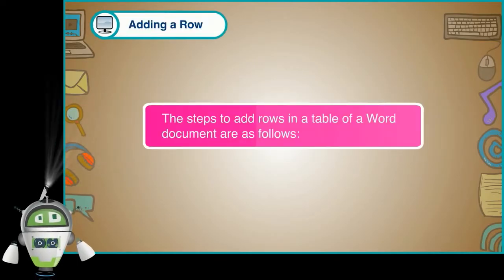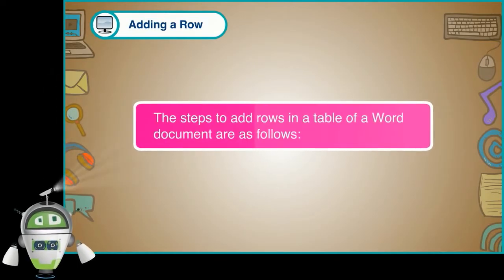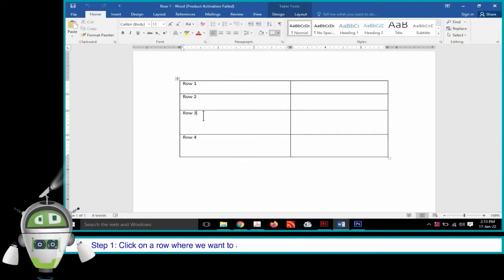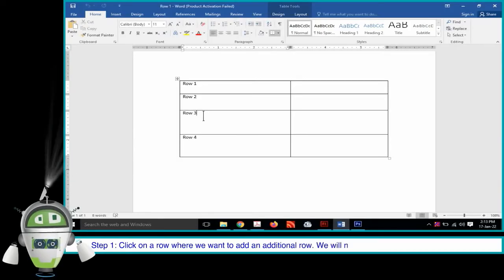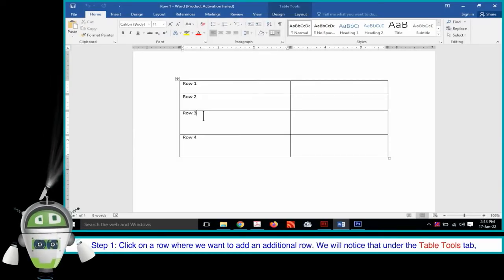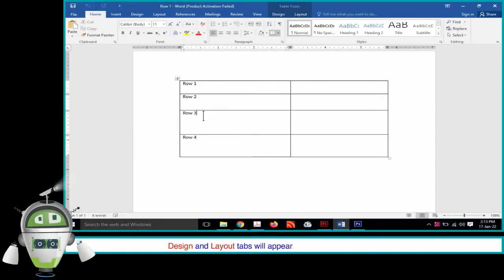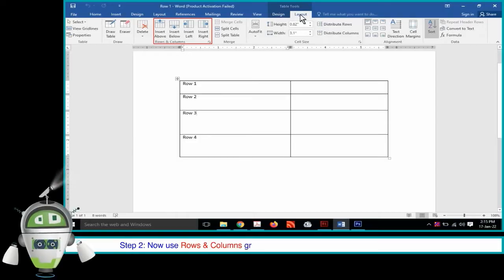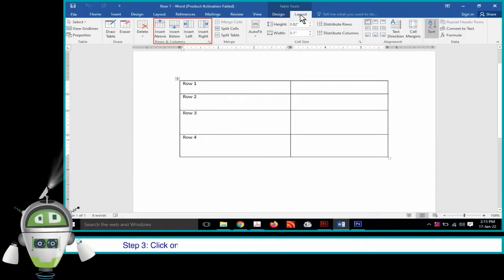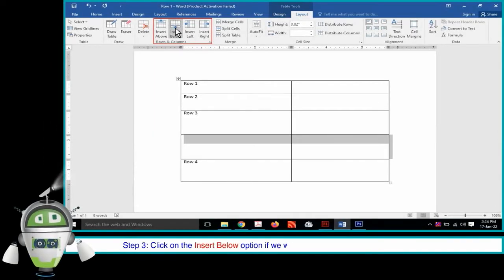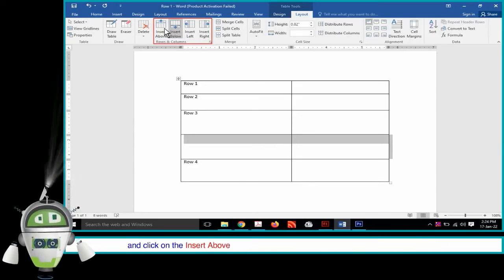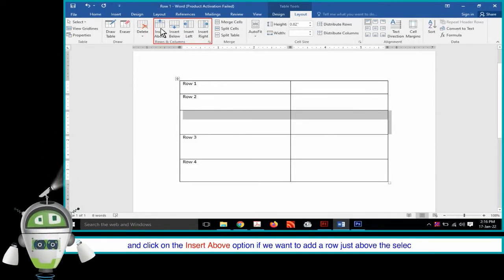Adding a Row. The steps to add rows in a table of a Word document are as follows. Step 1: Click on a row where we want to add an additional row. Under the Table Tools tab, Design and Layout tabs will appear — click on the Layout tab. Step 2: Use the Rows and Columns group to add a row below or above the selected row. Step 3: Click on Insert Below to add a row just below, or Insert Above to add a row just above the selected row.